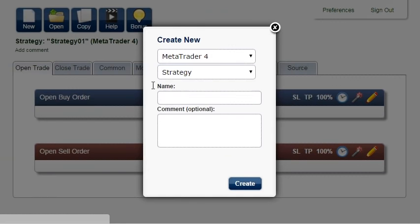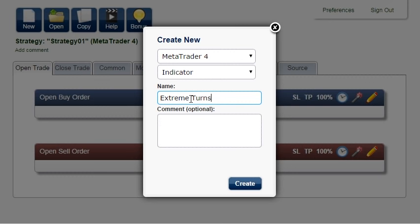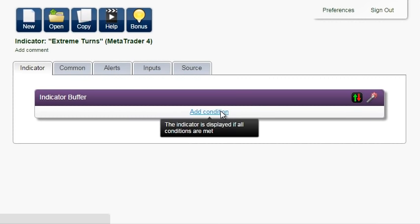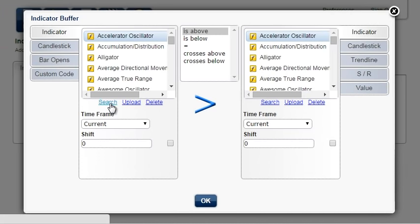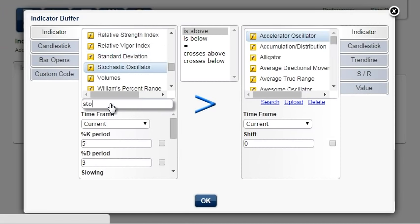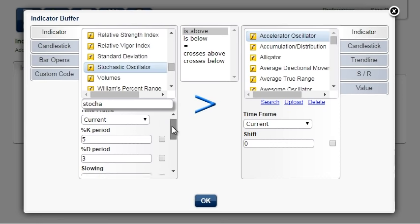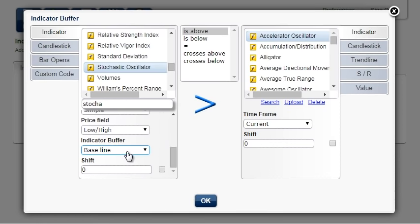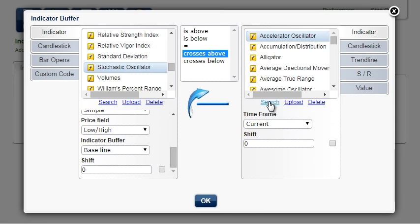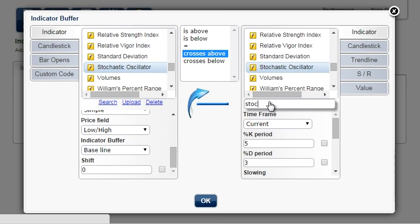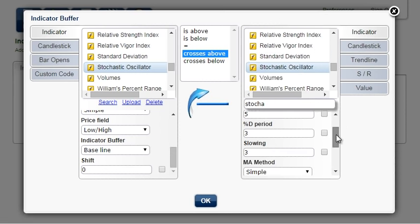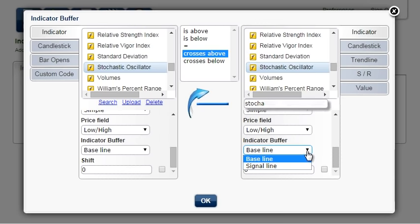Create a new MetaTrader 4 indicator and call it Extreme Turns. Add condition: Stochastic Oscillator. The indicator buffer is baseline, cross as above, and again Stochastic Oscillator. Here we choose the signal line.